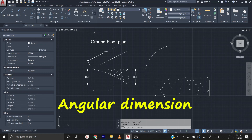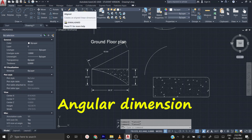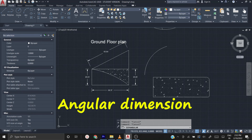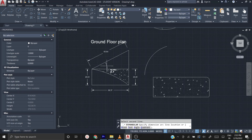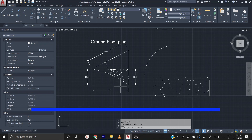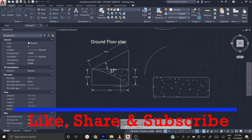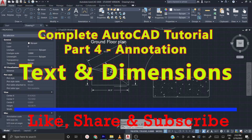If you want to mark an angle, go to Annotation, click the Dimension drop-down arrow, and select Angular. Select the first line, then the second line, then click wherever you want to place the angle label. For example, this angle shows as 27 degrees. This is how you work with dimensions and text in AutoCAD annotations. Thank you for watching — if you like this video, please share and subscribe to this channel.